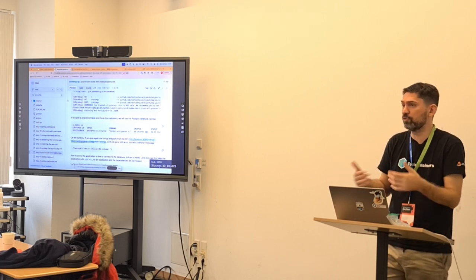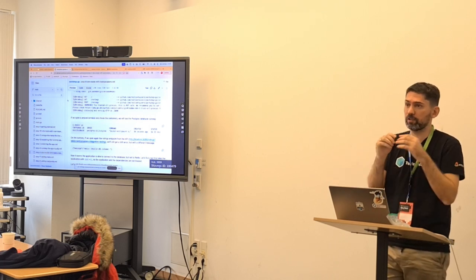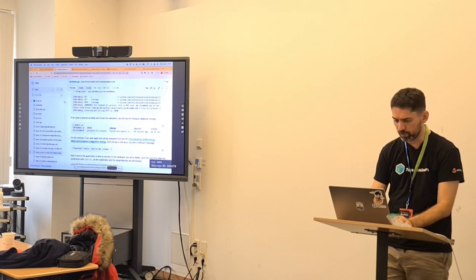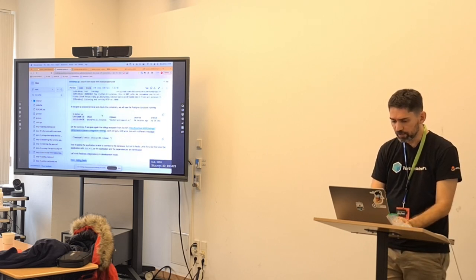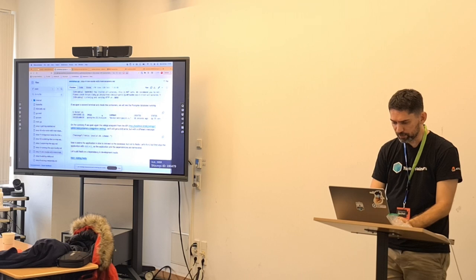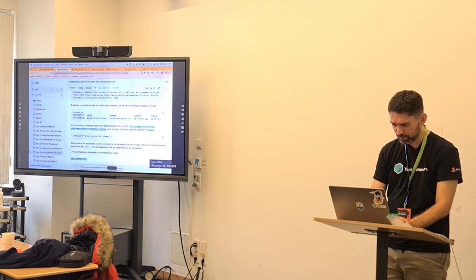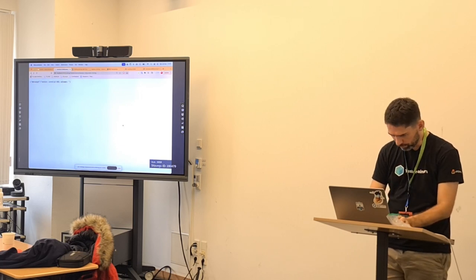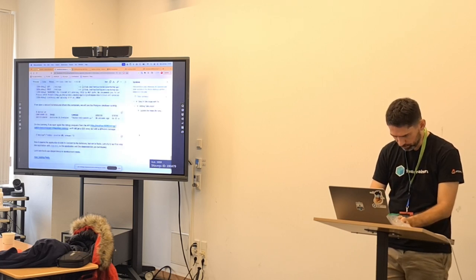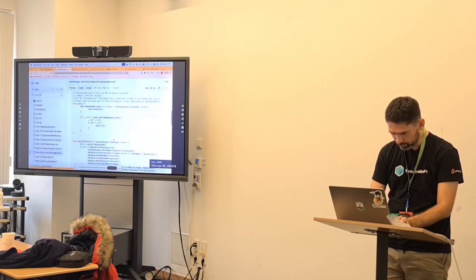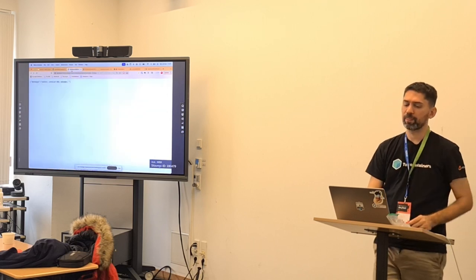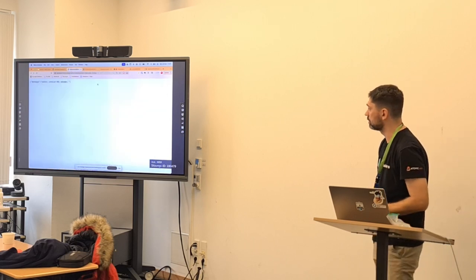TestContainers could be used for ephemeral containers that need to be removed at the end of the test. Probably you don't need to connect to them directly, but you might need to for troubleshooting — you put a breakpoint, the container is running, and you can enter it. Let's check the application now. We have this URL.